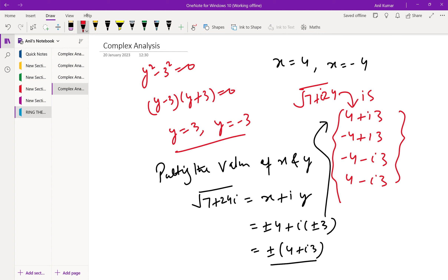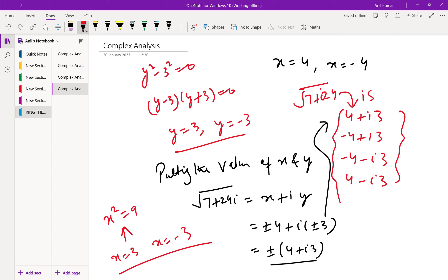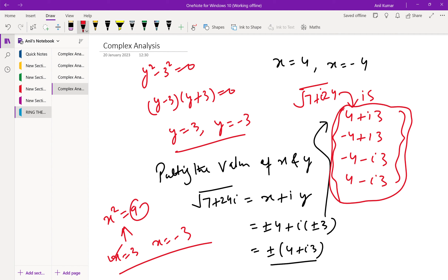For real numbers, like x² = 9, there are 2 solutions: x = 3 and x = -3. We can ask for the positive square root of 9, which is 3. However, complex numbers do not form an ordered field — we cannot compare complex numbers as positive or negative. So the square root of 7 + 24i gives all 4 values. This is the method to use in exams.